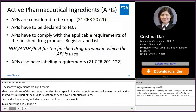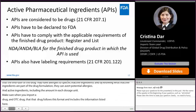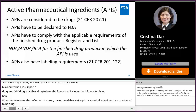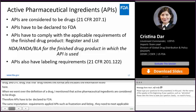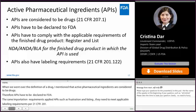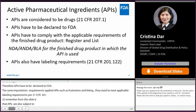When we went over the definition of a drug, I mentioned that active pharmaceutical ingredients are also considered to be drugs. Therefore, APIs have to be declared to FDA. The same importation requirements apply to APIs, such as registration and listing, and the need to meet applicable labeling requirements per 21 CFR 201.122. A key point to remember is that APIs are also subject to the NDA, ANDA, or BLA for the finished drug product in which the API is used. The applicable application number should be submitted at the time of importation.